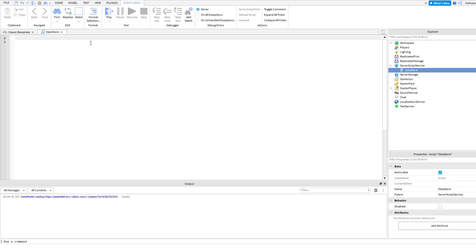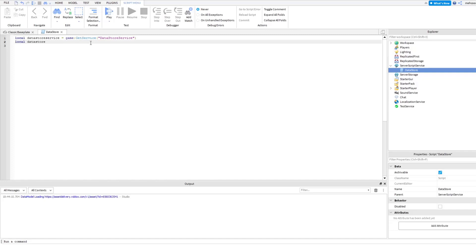Now that we have our script set up, we have to set up the services we're going to use — DatastoreService. The way we do this is: local DatastoreService equals game:GetService('DatastoreService'). This is just getting the service that will store stuff for us. Then next we're going to do local Datastore equals DatastoreService:GetDatastore, and you can name it absolutely whatever you want — I'm just going to name it 'stuff'.